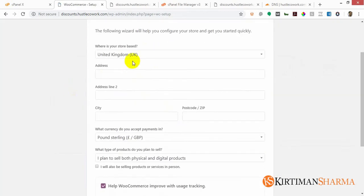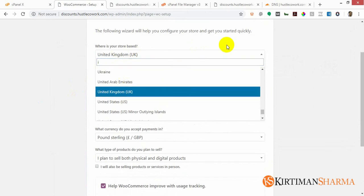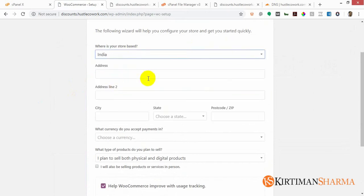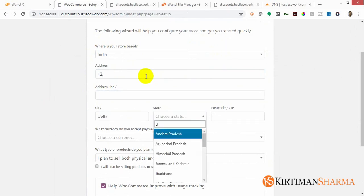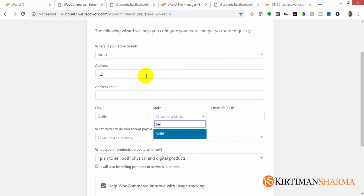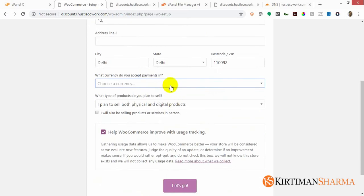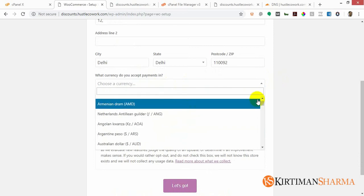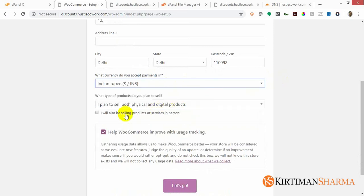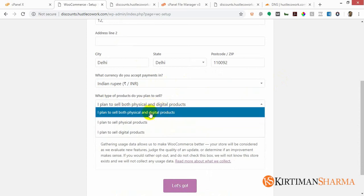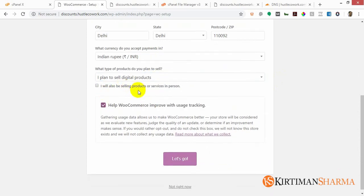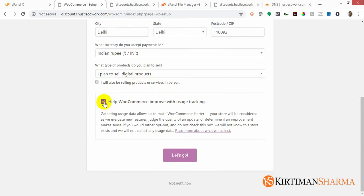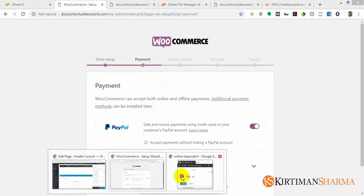It's asking me some things. My store is in India, my address is anything I can write, city is Delhi and state is Delhi. What's the currency I'll accept? Indian Rupee. I plan to sell physical goods and digital goods? No, I only plan to sell digital goods. I will also be selling products and services in person? No. Help WooCommerce improve? No, I don't want WooCommerce to track me. Let me see the time - we got like three minutes.